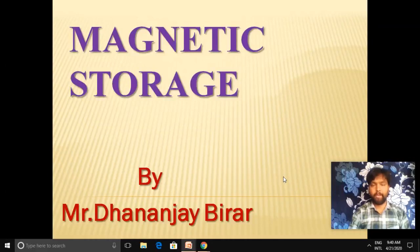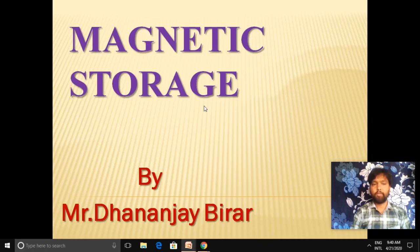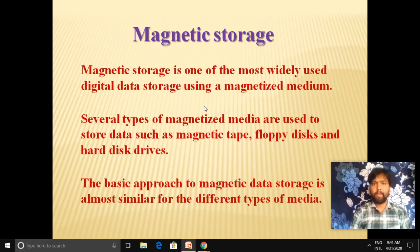Welcome students. Today in this video we will discuss the application of magnetism. The first application is magnetic storage — the storage of data on a magnetized medium. Most storage devices in today's life, such as floppy disks and magnetic tape coated with iron oxide, use a magnetic medium. Magnetic storage is one of the most widely used digital data storage technologies, using several types of magnetized media such as magnetic tape, floppy disk, and hard disk drive.